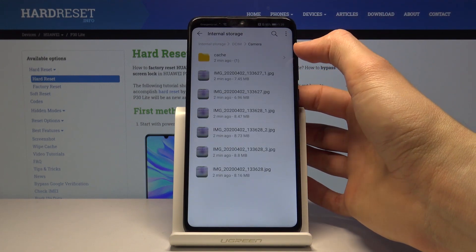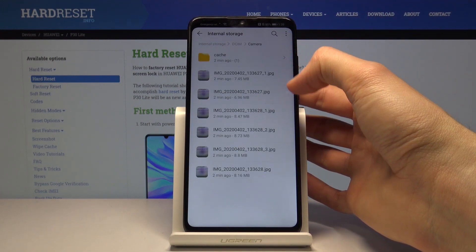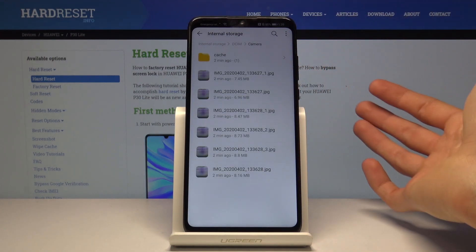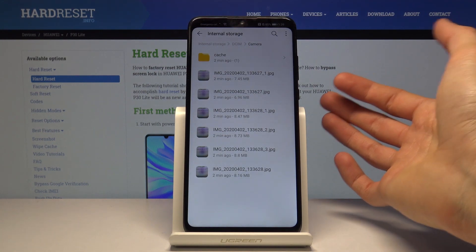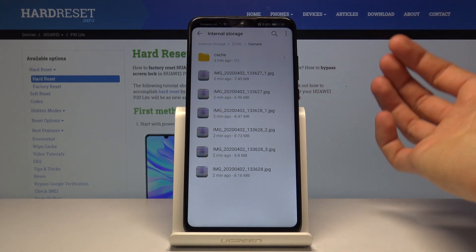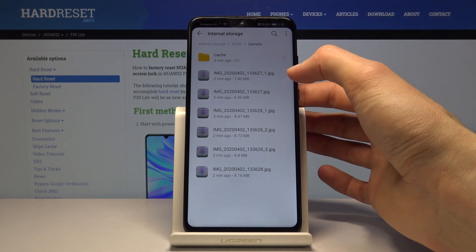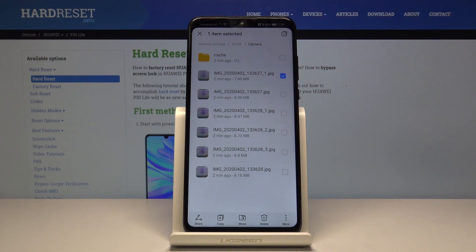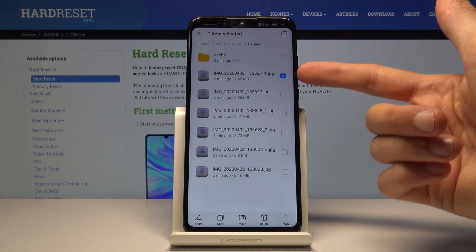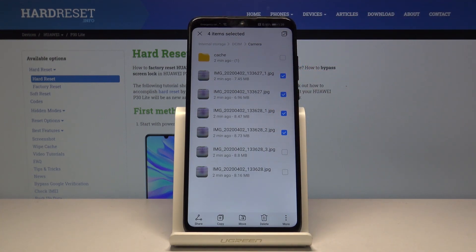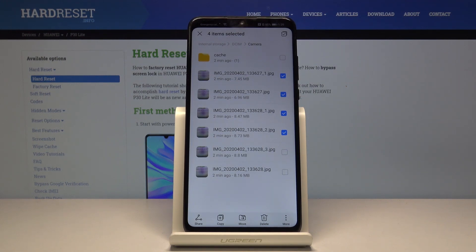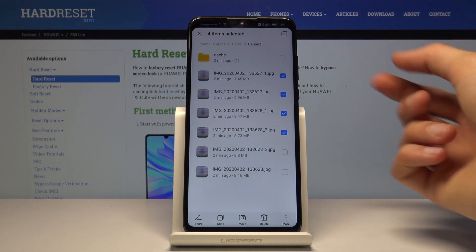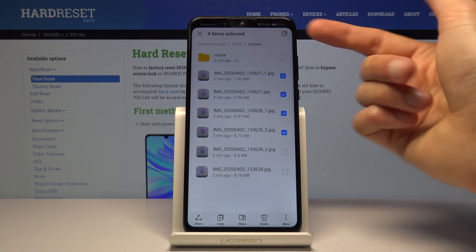Now to get started with moving these files, you want to start off by selecting the files that you wish to move. If it's just a couple of them, you can simply hold it like so and it becomes selected, and then simply tap on additional ones to add more.